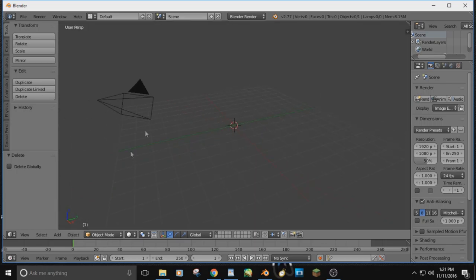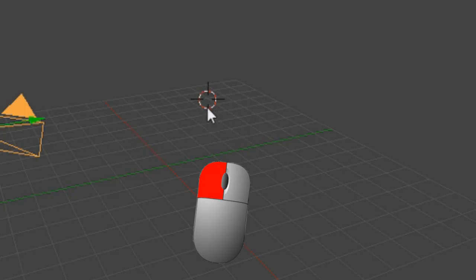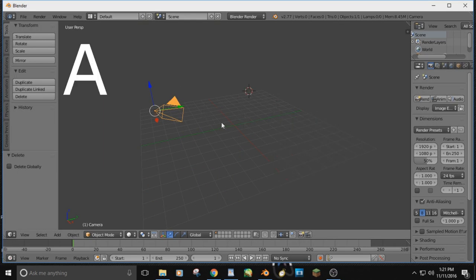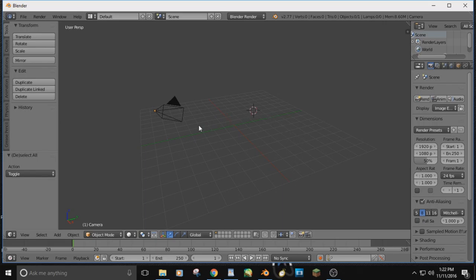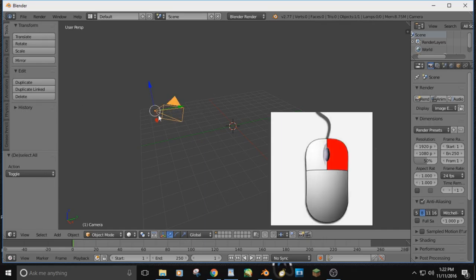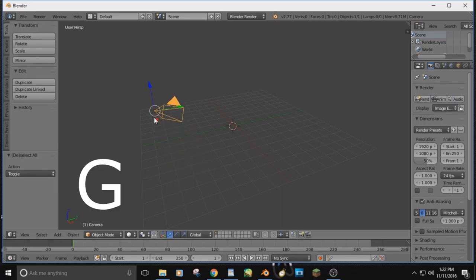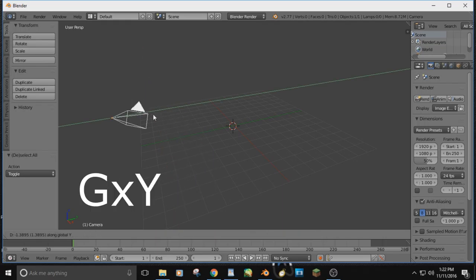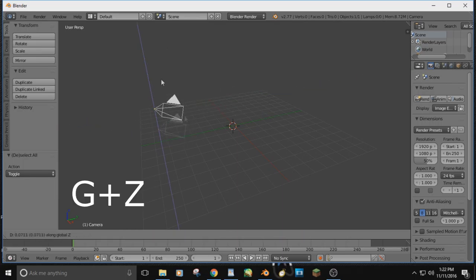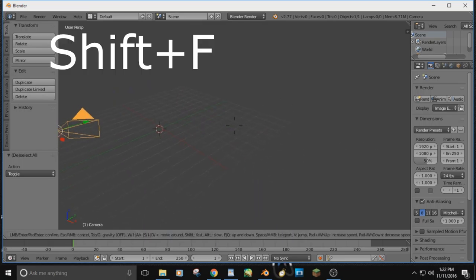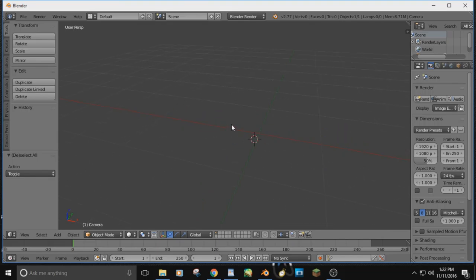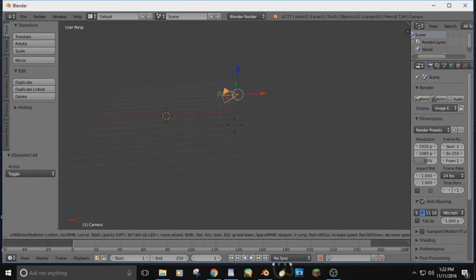Everything in Blender is based on right-click — you don't left-click to select because that just moves the cursor around. Hit A to unselect everything. You can hit G to move an object: G then X goes left and right, G then Y goes forward and back, G then Z goes up and down. You can also use Shift+F without being in the camera to look around and zoom in and out if you don't have a scroll wheel.